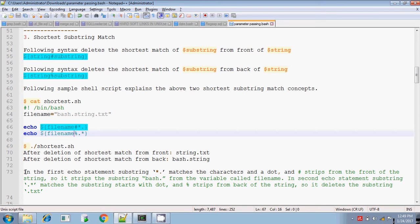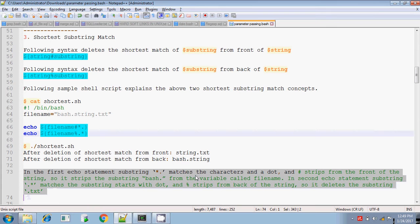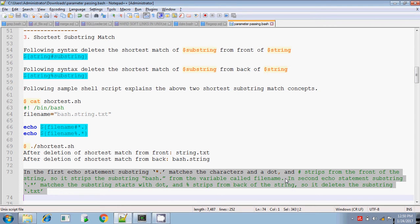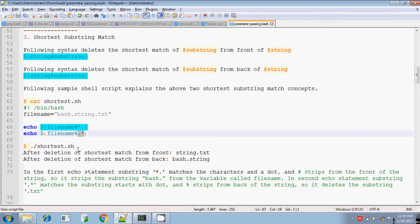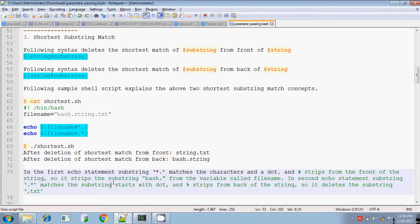In the first echo statement, `star dot` matches characters and the dot, and hash strips from the front of the string. So it strips `bash.` from the variable called `file_name` and displays the remaining part. In the second echo statement, it matches `dot star` at the end, and percentage strips from the back of the string, deleting the back portion and displaying the remaining.